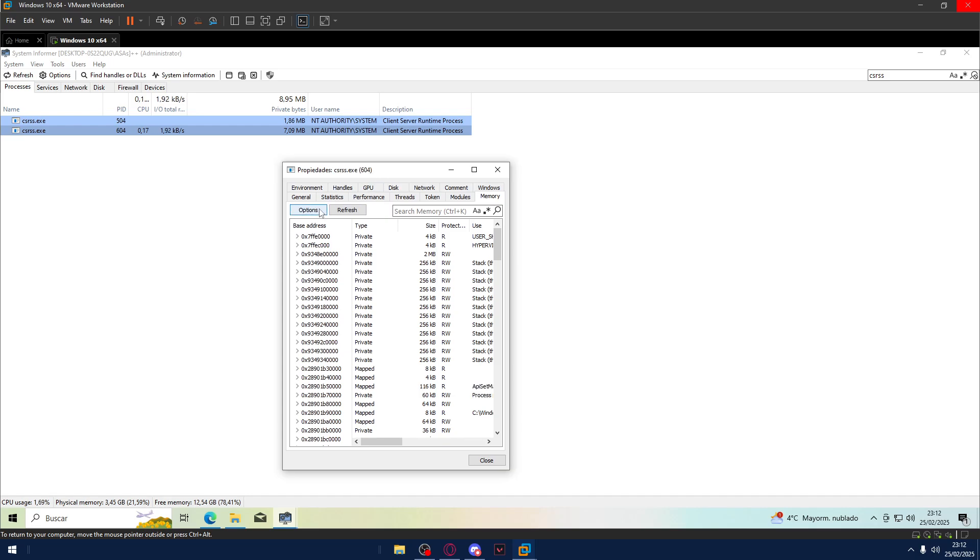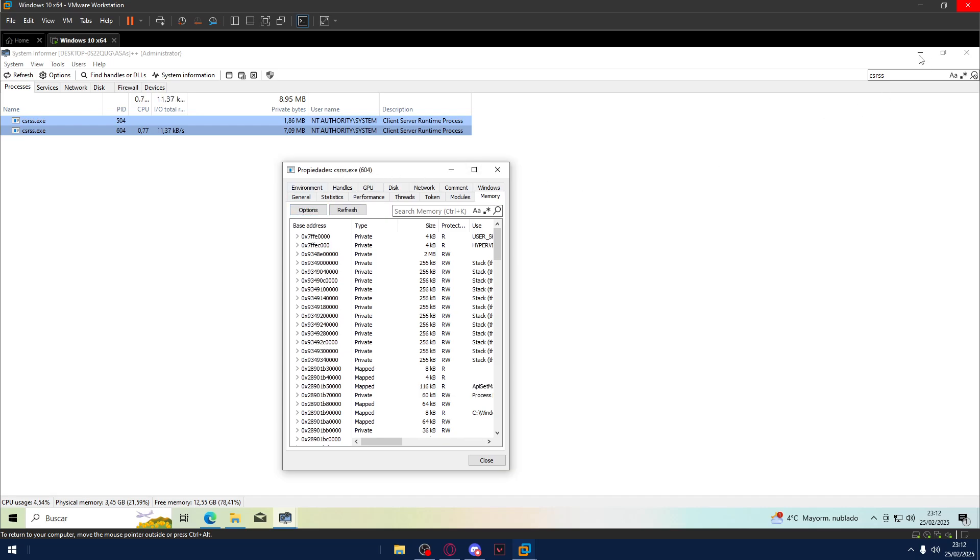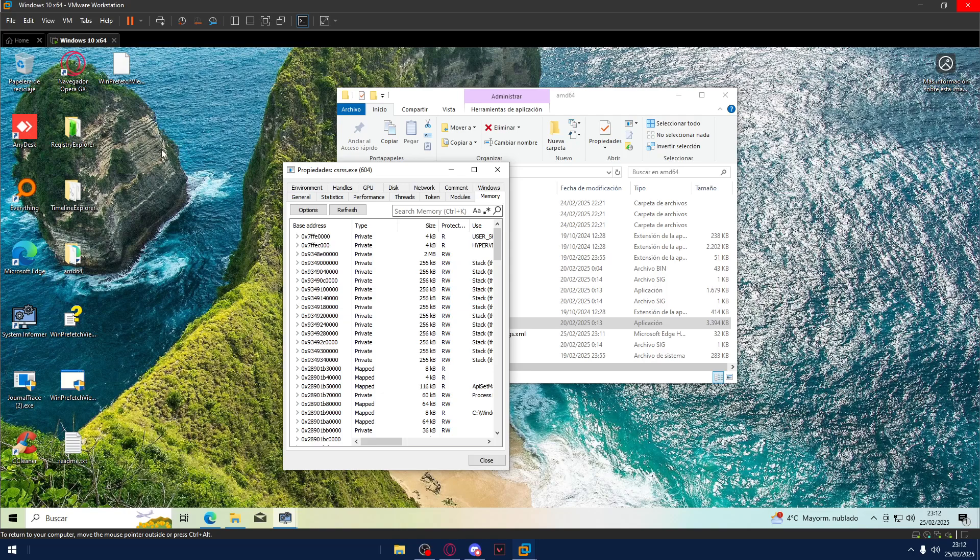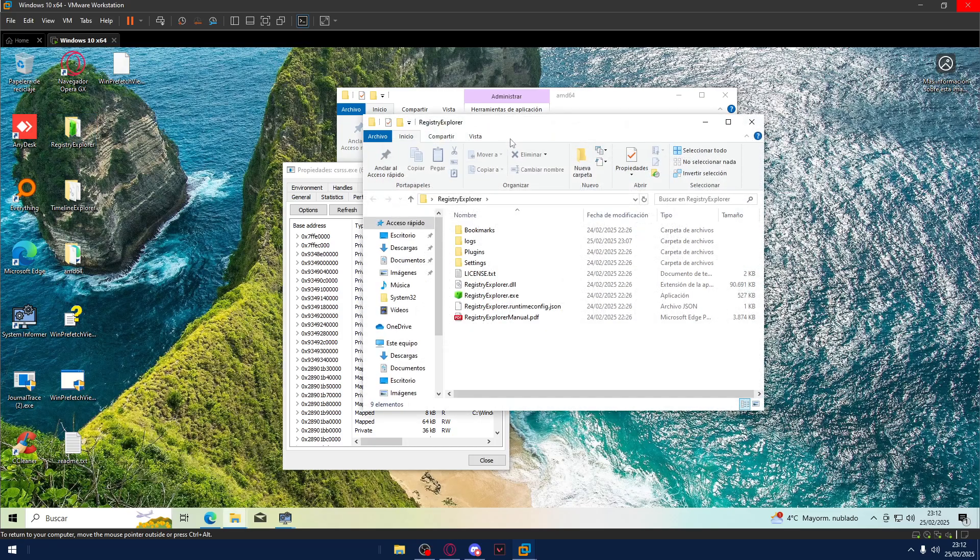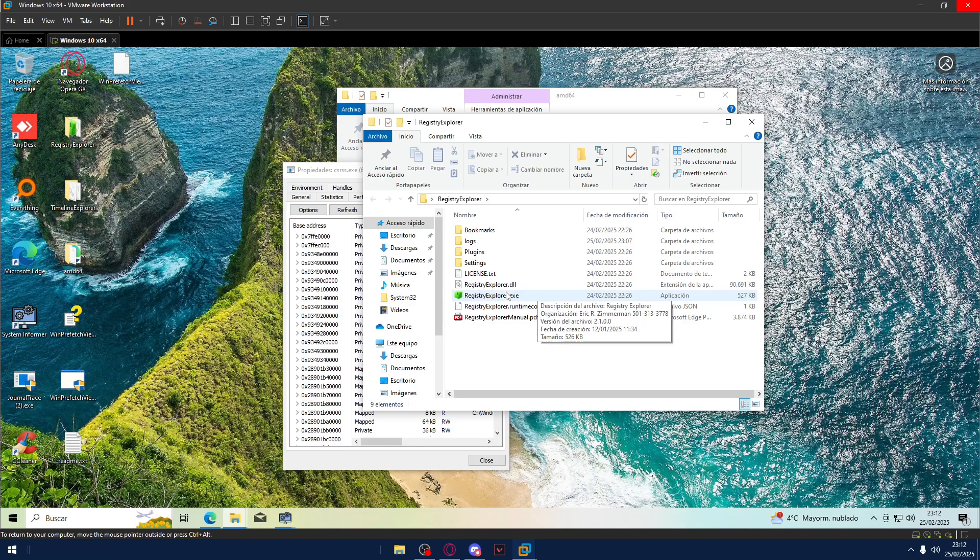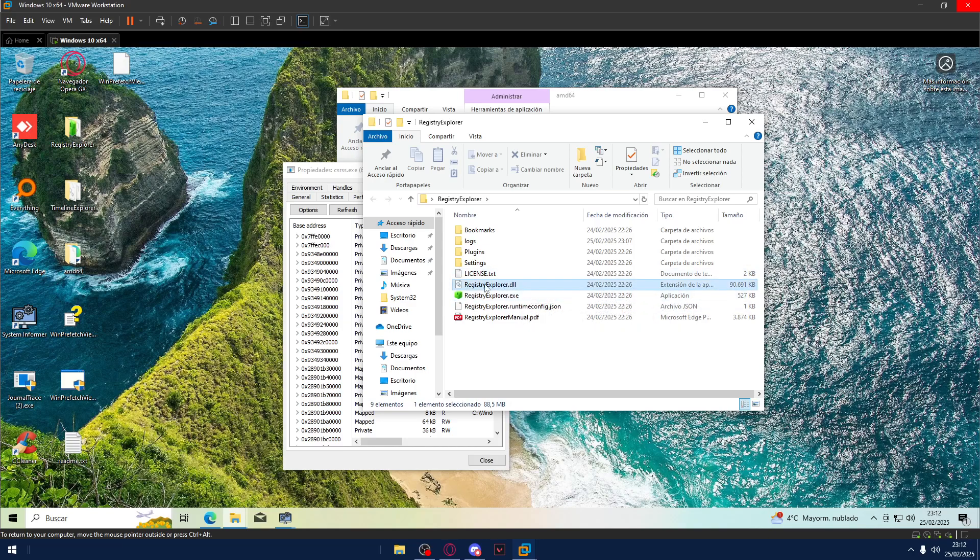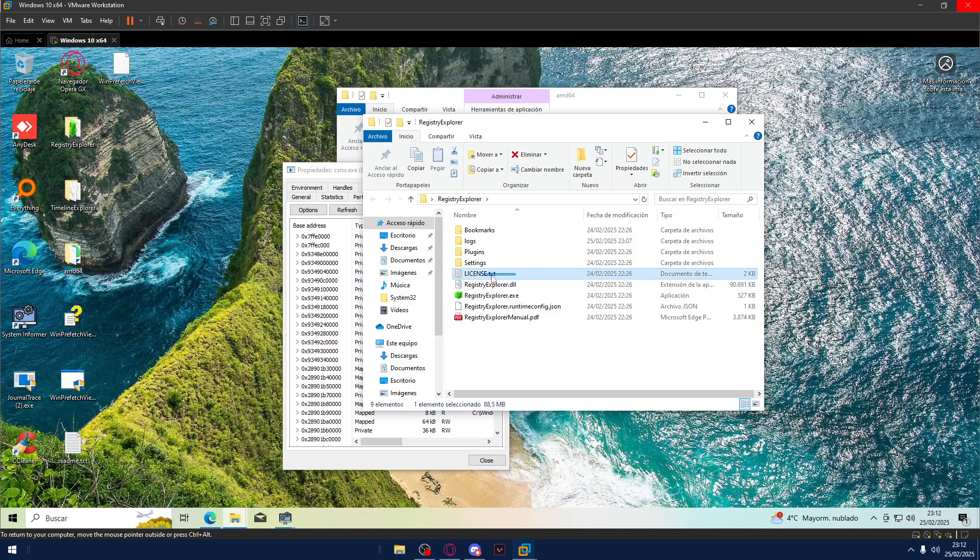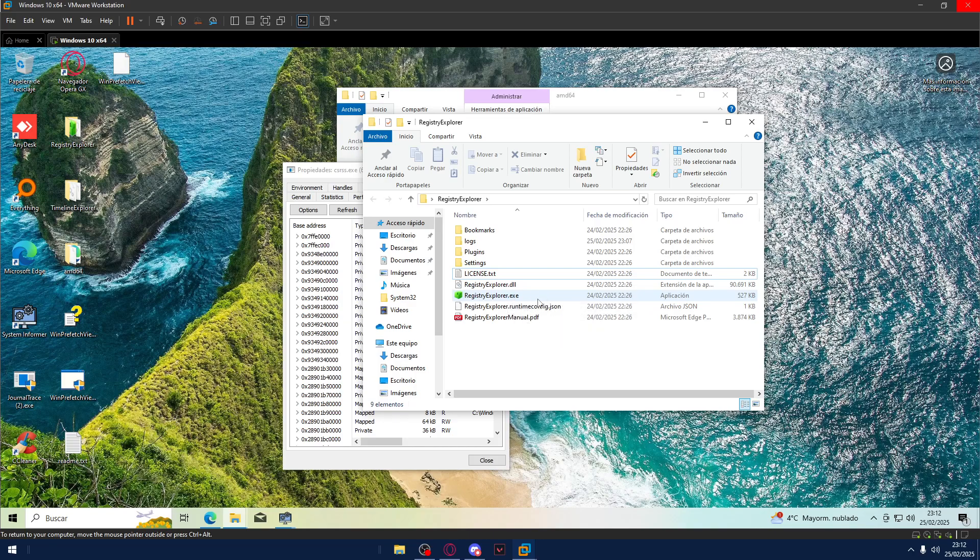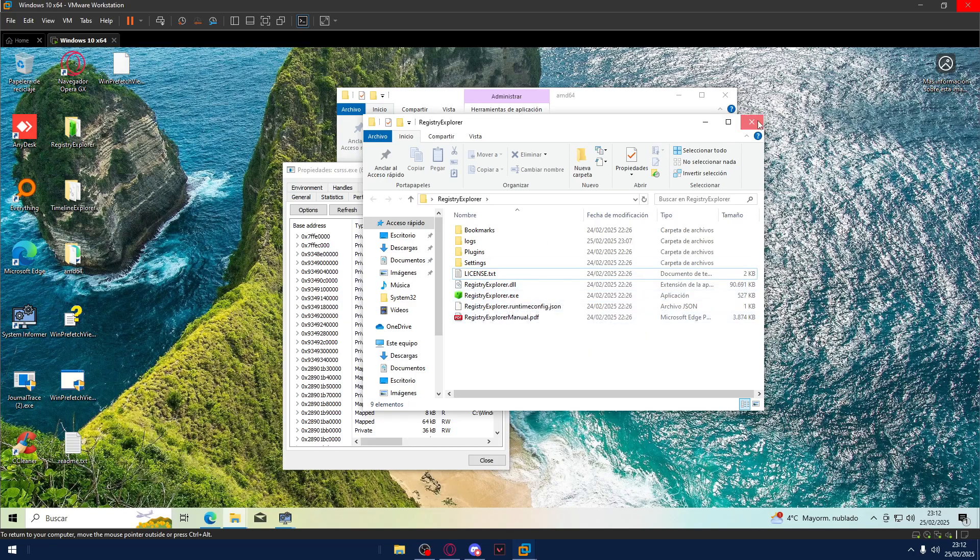As you, for example, I go to Registry Explorer folder, but you never saw me opening the DLL, the library, or going to or opening license. You only saw me opening this, the DOCX extension, the executable.